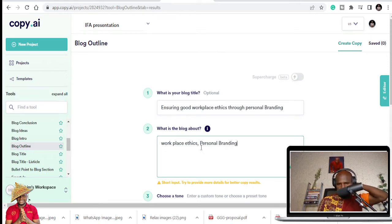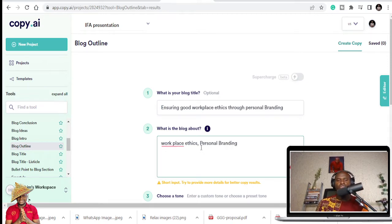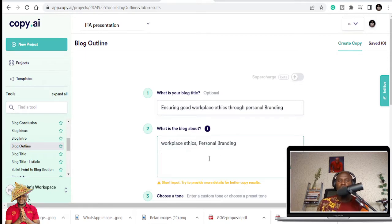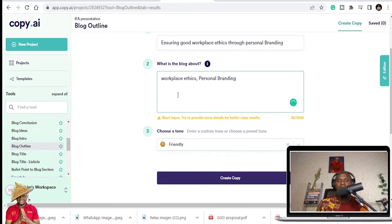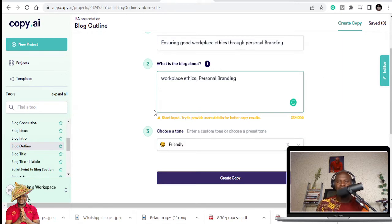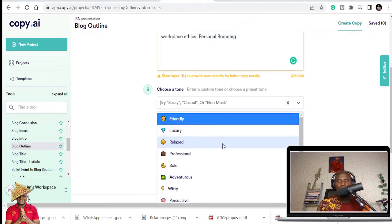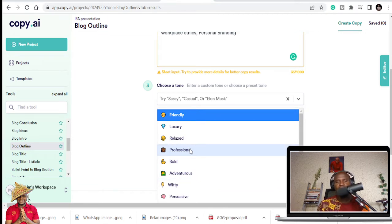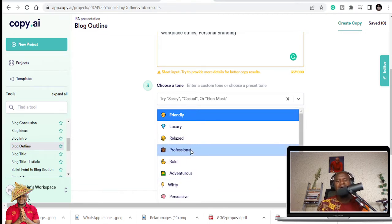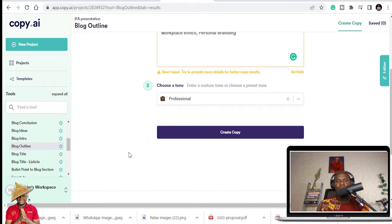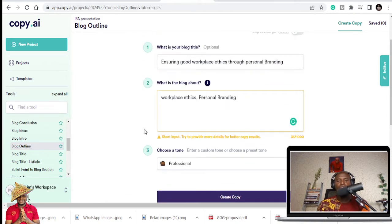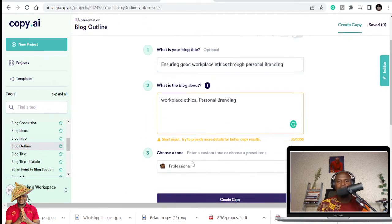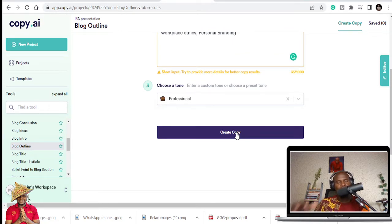So with this, you get to choose how you want to structure it. You can add more descriptions here. But I am just going to leave it like this. And you also get to choose the tone. Do you want it to be professional, persuasive, luxury, relaxed, bold, adventurous? I want it in a professional manner. So once you do this, you can just click on create copy, it's going to give you different outlines.